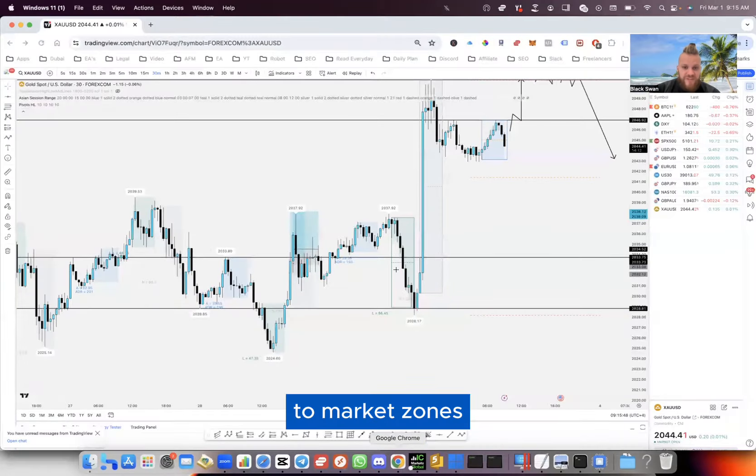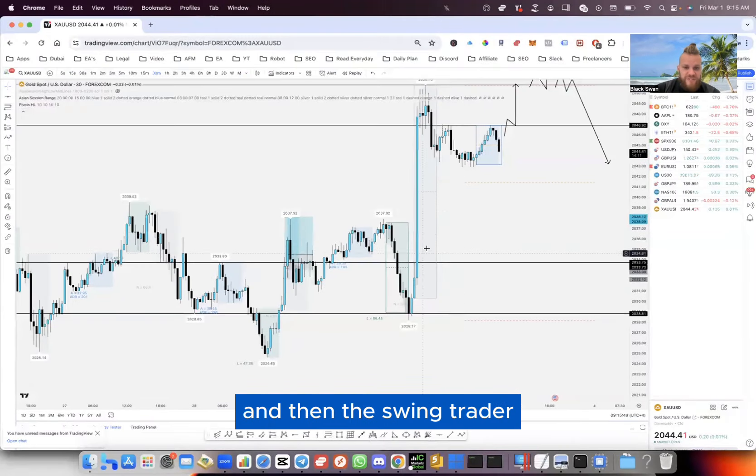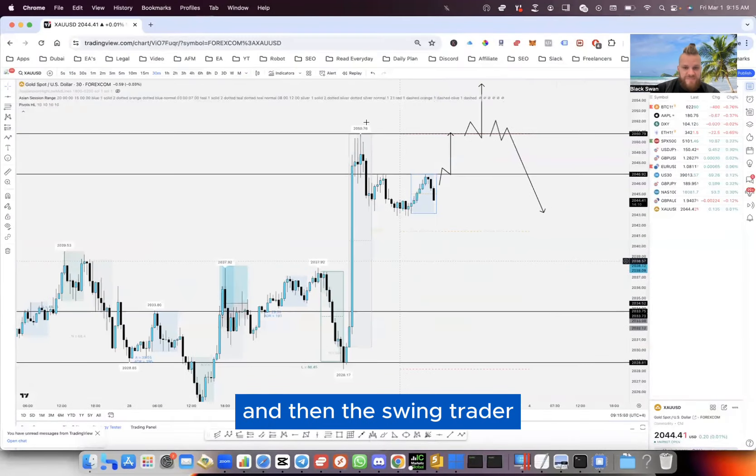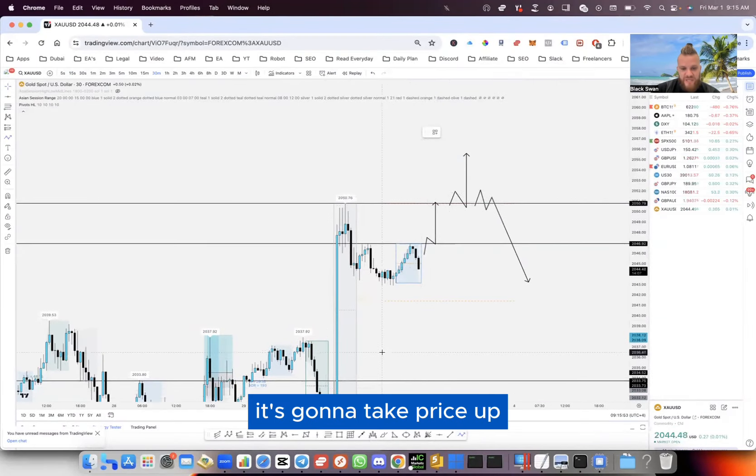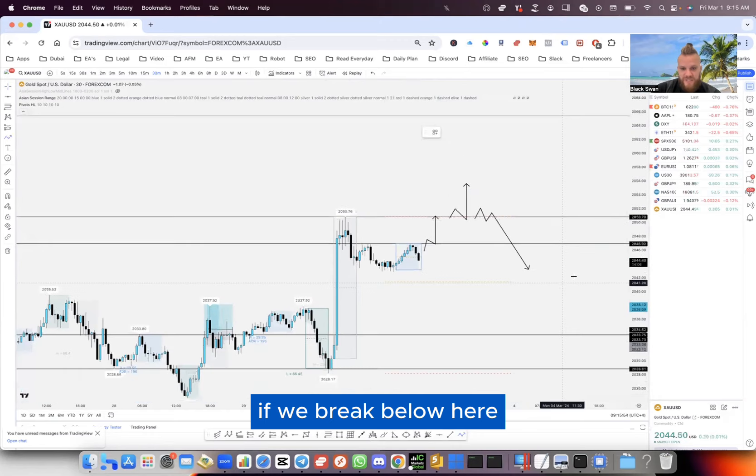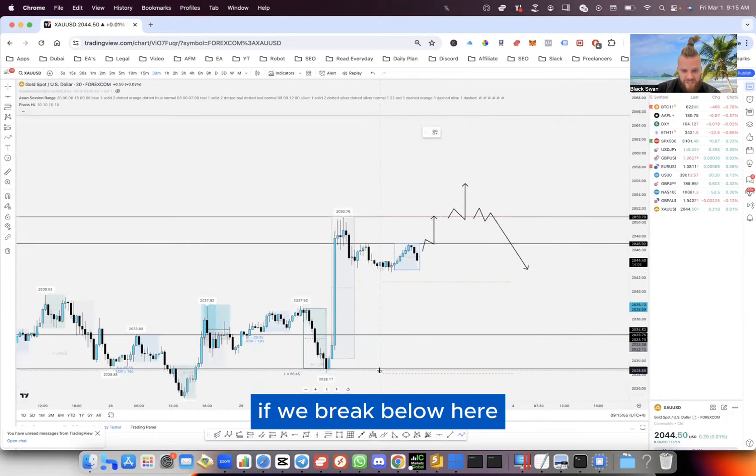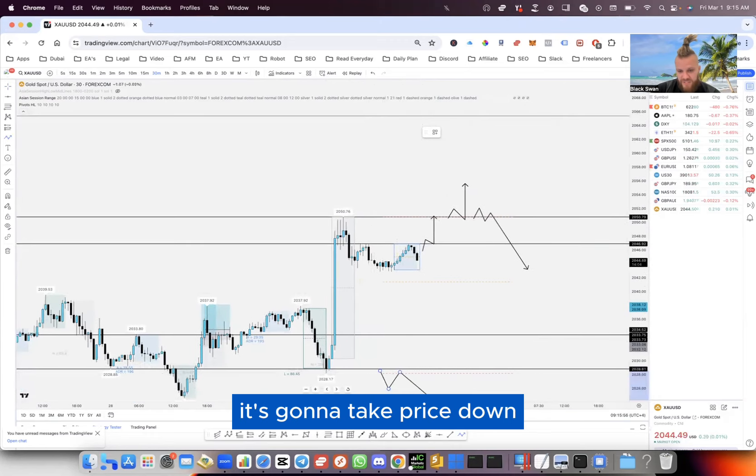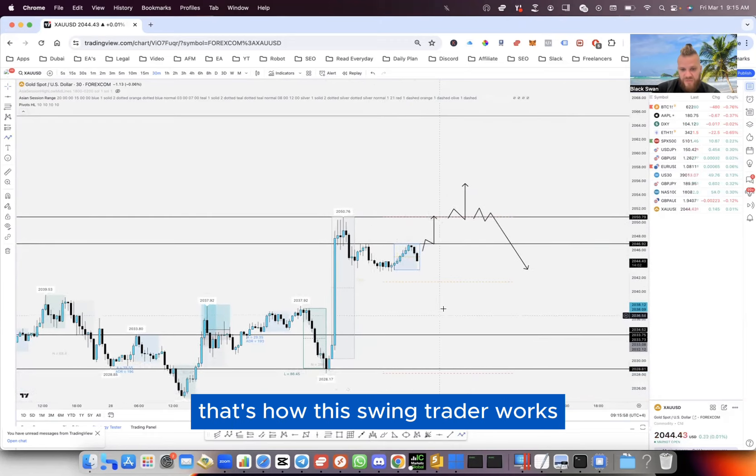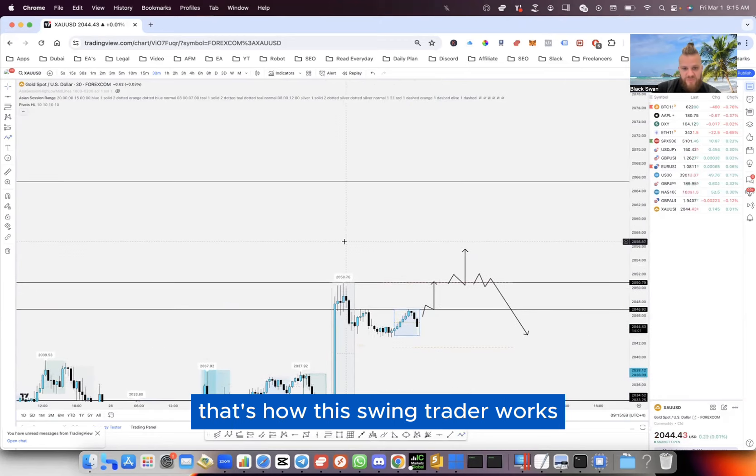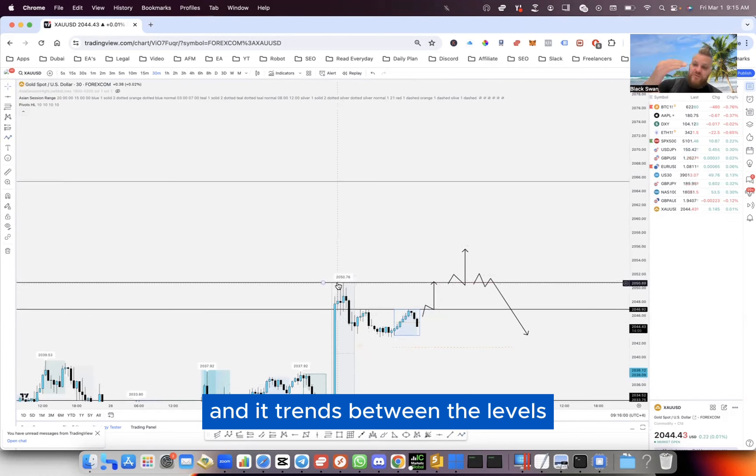To mark zones. The swing trader works like this: if we break above here, it takes price up; if we break below here, it takes price down. That's how this swing trader works - it trades between the levels. That's how the market moves between levels and liquidity.